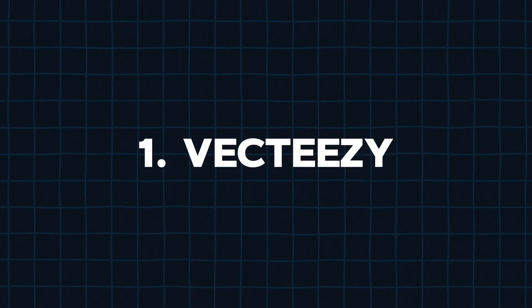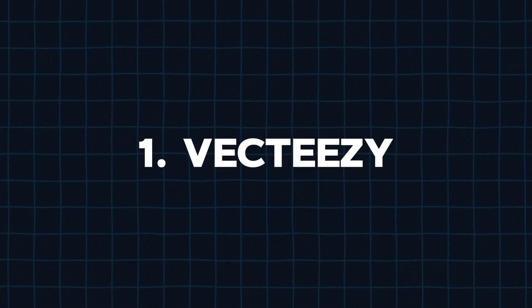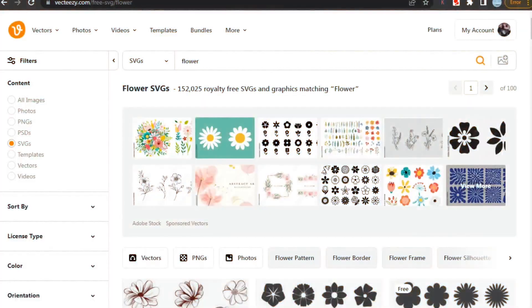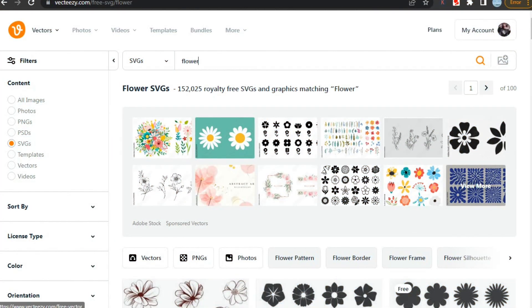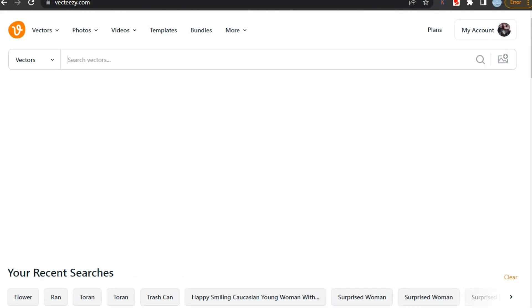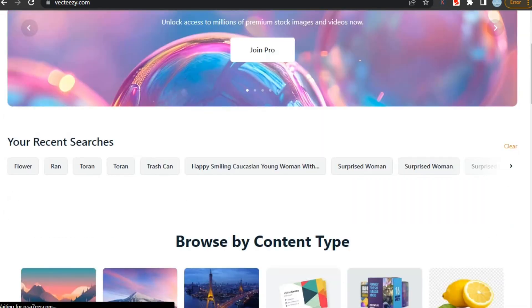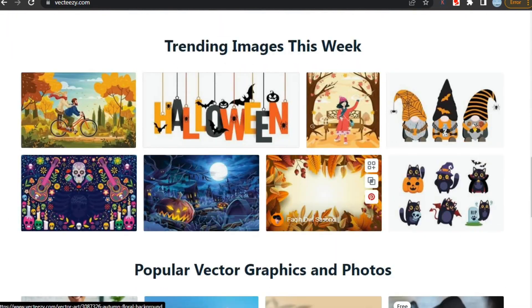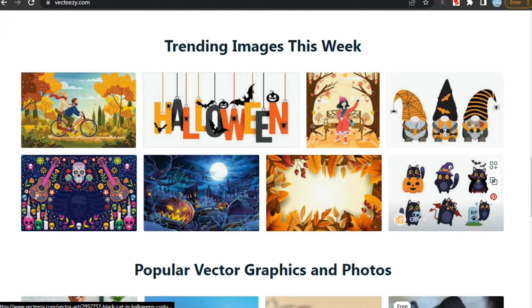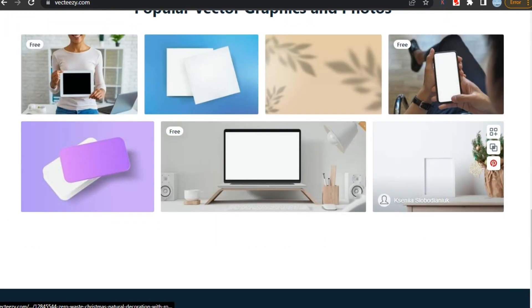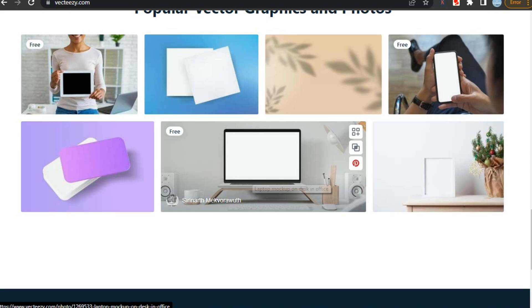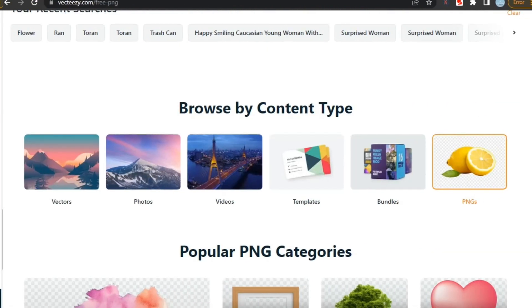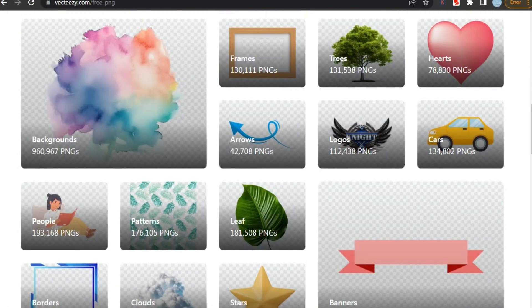Let's start with our first tool and website, that is Vecteezy. Vecteezy is an extensive stock image platform boasting an impressive collection of thousands of graphics, mockups, and elements. Moreover, they provide these resources for free, with some guidelines to follow. As you can see here, there are hundreds of thousands of elements to download for free.